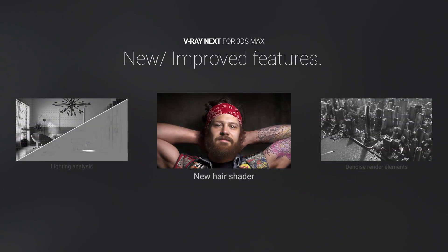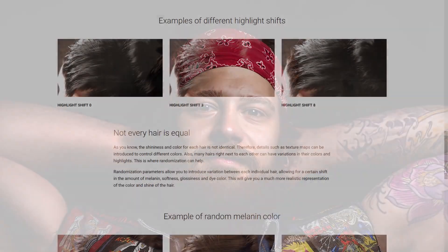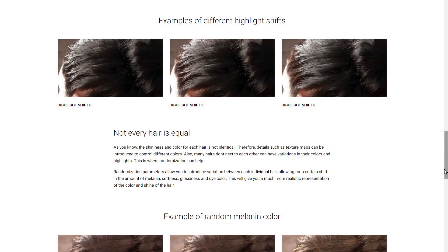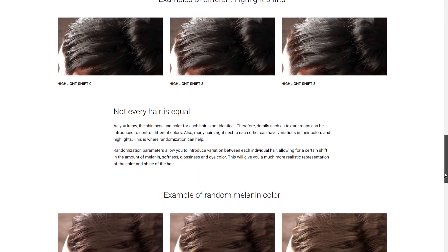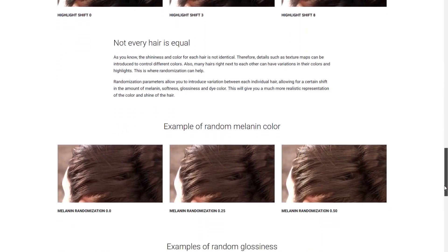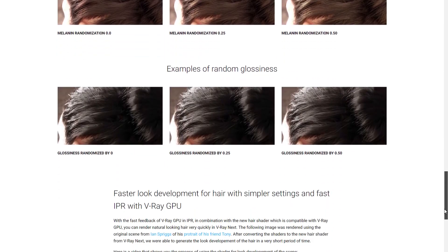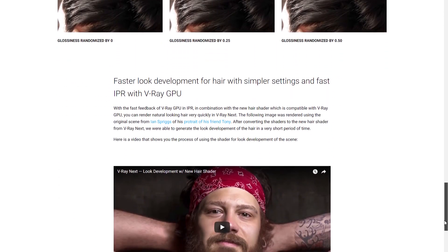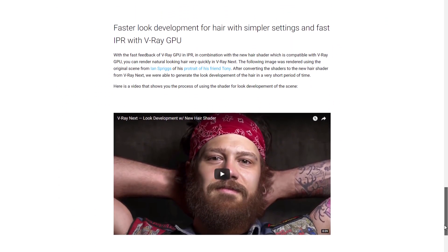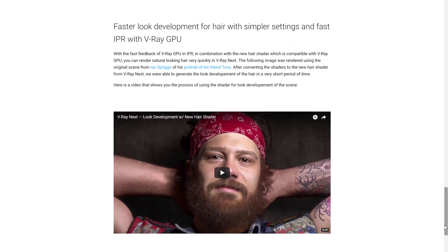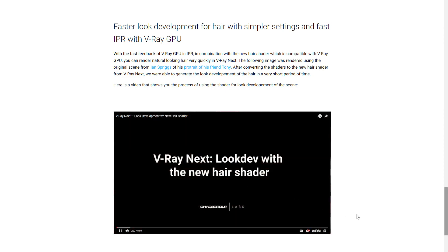V-Ray Next adds a new physical hair shader. It's more accurate, with better highlights, and it's really easy to set up. With new melanin color controls, you can simply drag a slider to go from blonde to brunette, or anywhere in between.